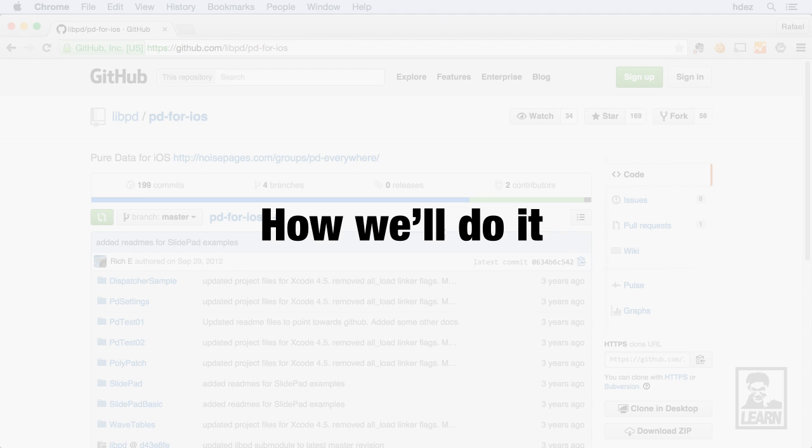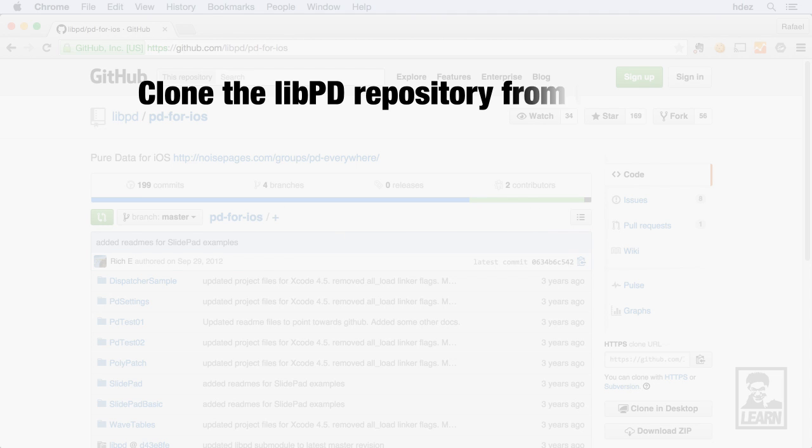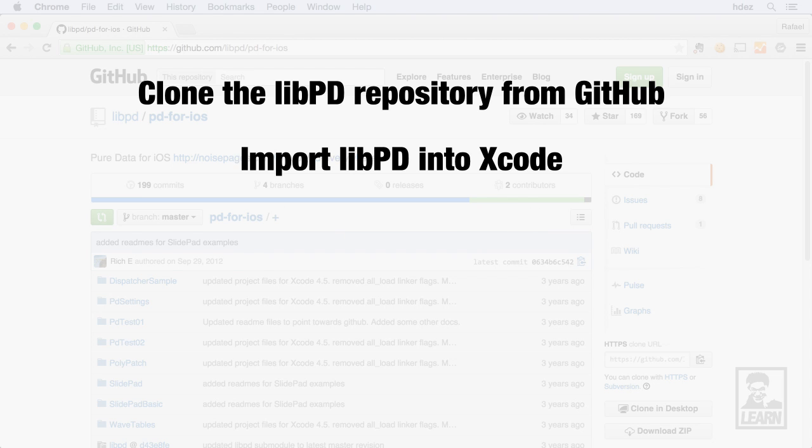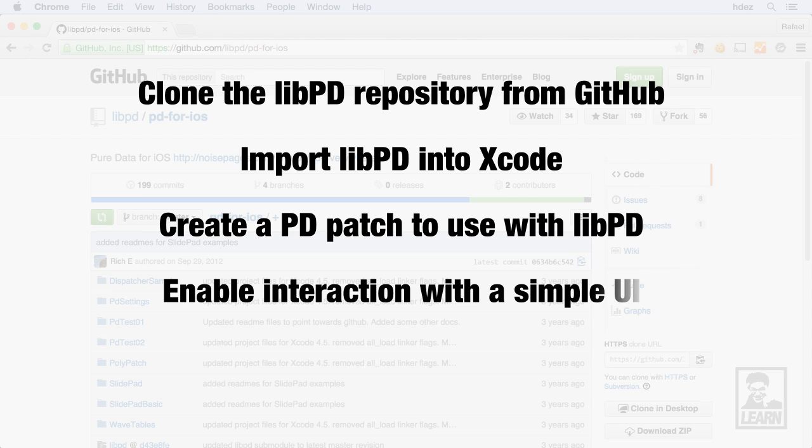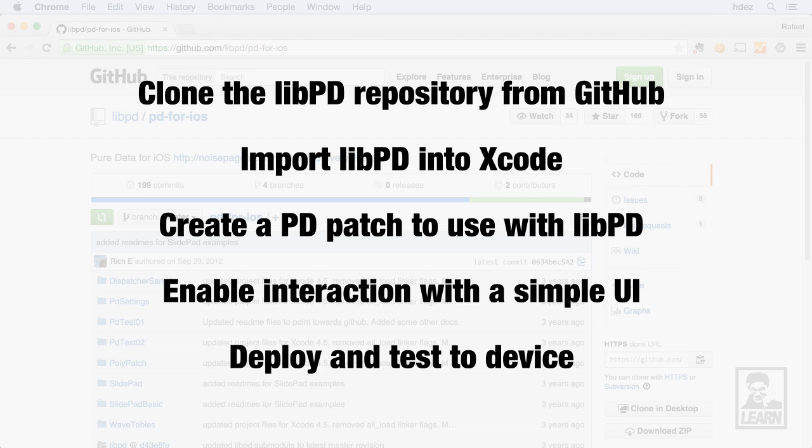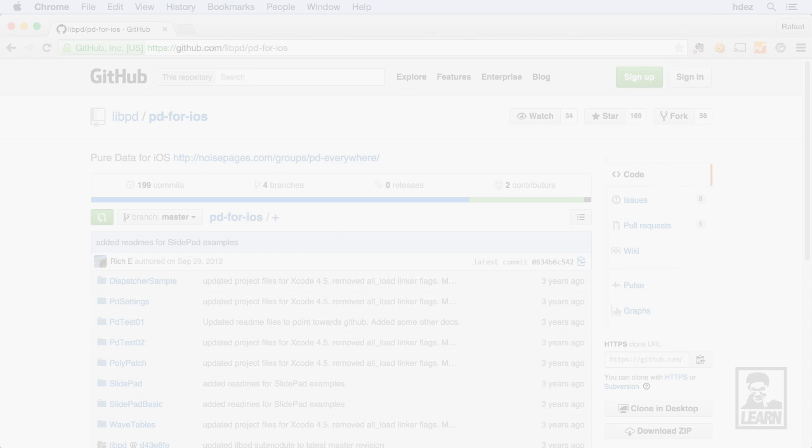In creating this simple app, we'll take a look at how to clone the Live PD repository from GitHub, incorporate it into an Xcode project, set up our Pure Data patch so that our app can interface with Live PD, and then finish connecting our application to our Pure Data patch so that we can deploy and test it to a device.